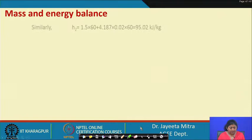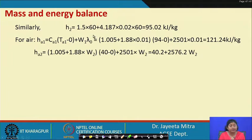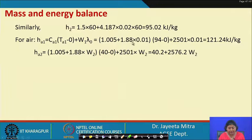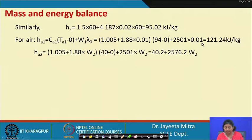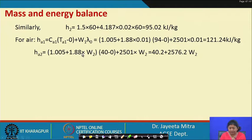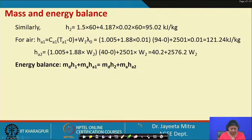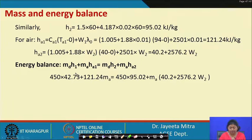Similarly, H₂ = 95.06 kJ/kg calculated at 60°C. For inlet air enthalpy: Hₐ₁ = (1.005 + 1.88 × 0.01) × 94 + 2501 × 0.01 = 121.24 kJ/kg. For the exit air enthalpy, W₂ is the variable, and we express it in terms of W₂. Putting all values into the energy balance equation gives a second relation between Mₐ and W₂.